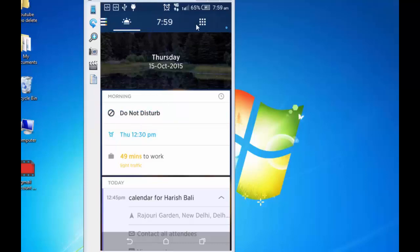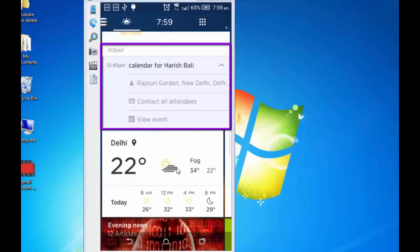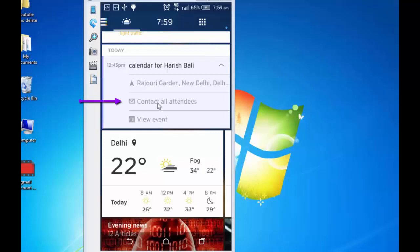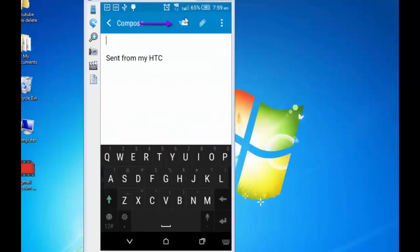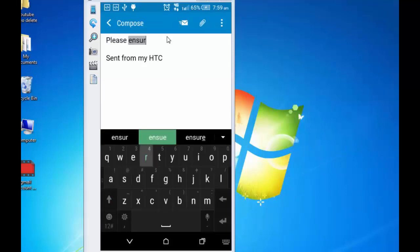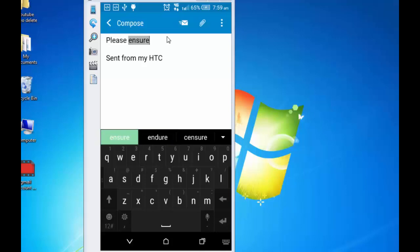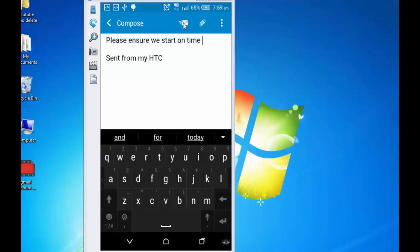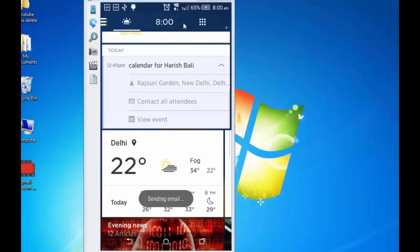This app has automatically picked up details from my calendar. I am scrolling this up. And here is the meeting planned for 12:45 and these are the attendees for that particular meeting. I am tapping on this contact all attendees. I can simply send a mail to them. Let's say I am typing please ensure we start on time and send. So this mail goes to all the people who are attending this meeting.